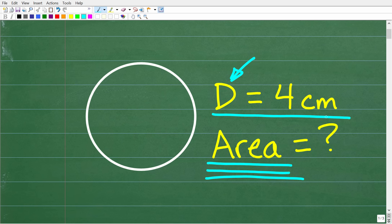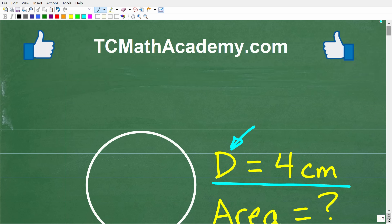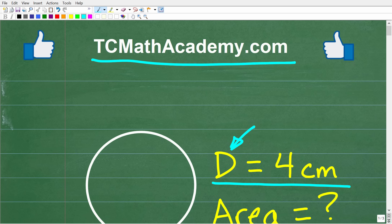I'm going to explain all of this in just one second. But before we get started, let me quickly tell you who I am. My name is John, and I have been teaching math for decades. If you need assistance in mathematics, check out my math help program at tcmathacademy.com — you can find a link to that in the description below. And if this video helps you out or if you just enjoy this content, make sure to like and subscribe, as that definitely helps me out.